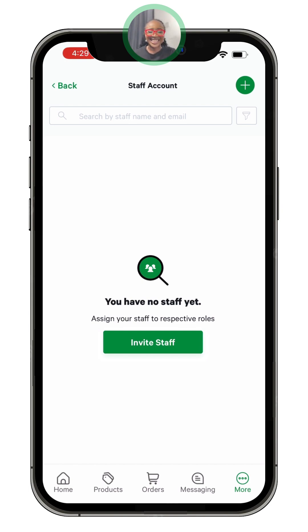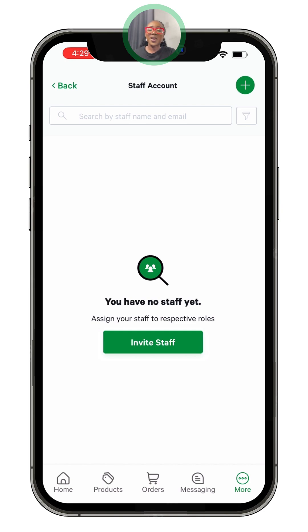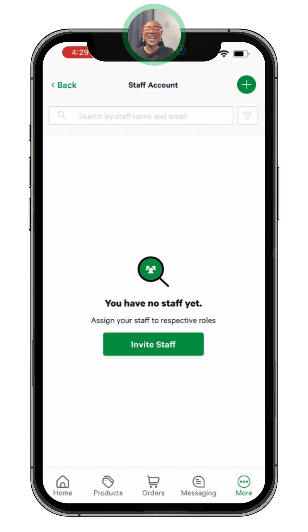Thank you for joining us today on the staff account feature. Don't forget to go to our Bumper directory for more videos on how to efficiently use your Bumper store. Till I see you again, have a fantastic day and don't forget to give it a thumbs up!